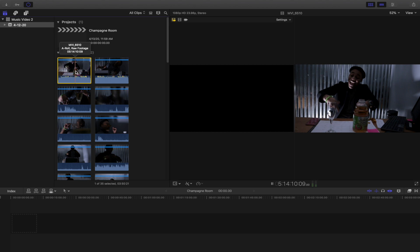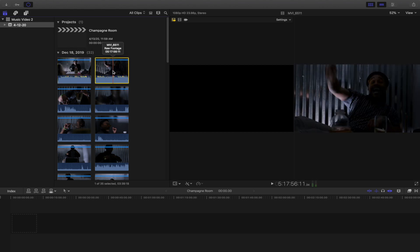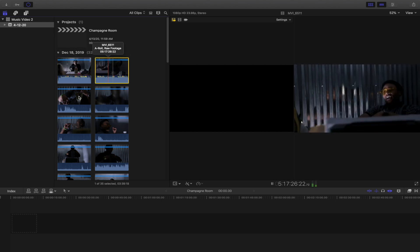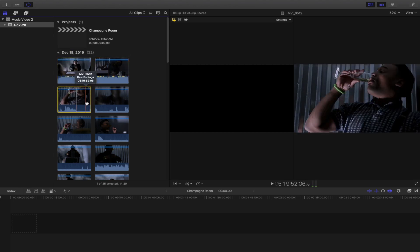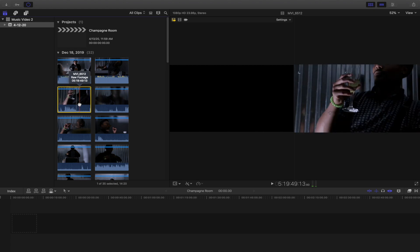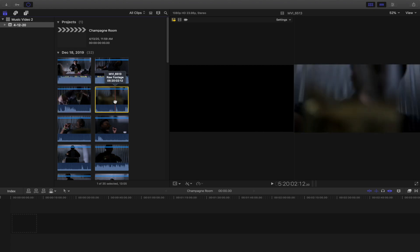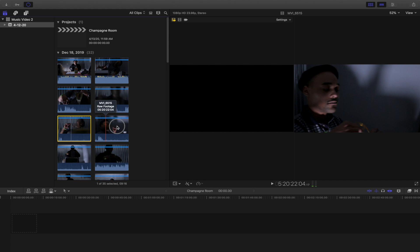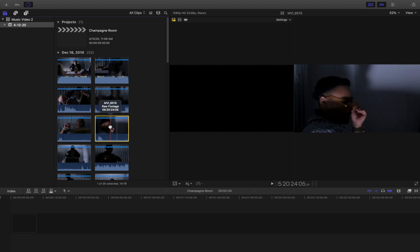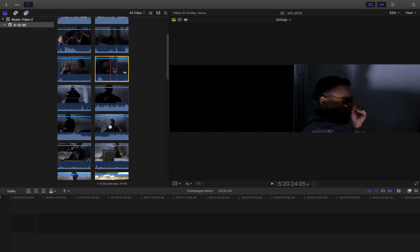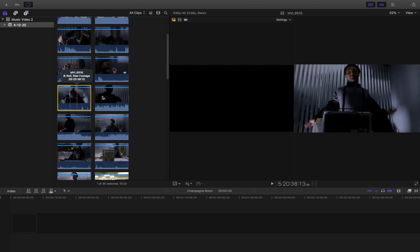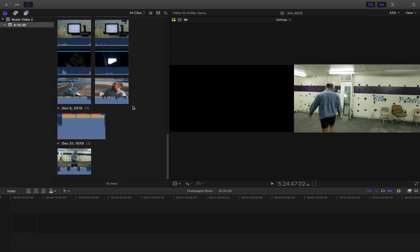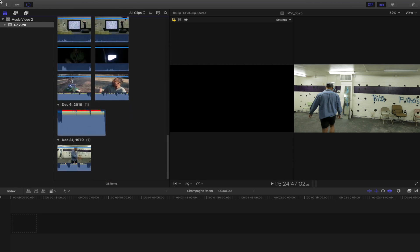Press Ctrl+1 for A-roll, and Ctrl+2 for B-roll. You just go through all the clips and decide whether it's A-roll or B-roll. Now I've labeled every clip as either A-roll or B-roll.